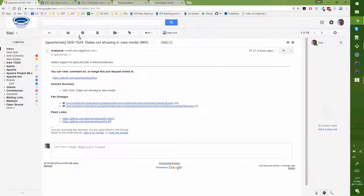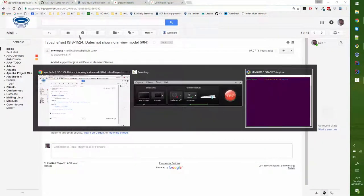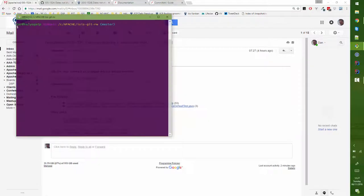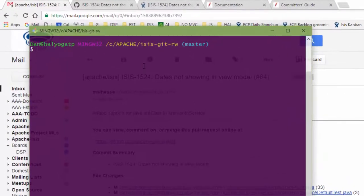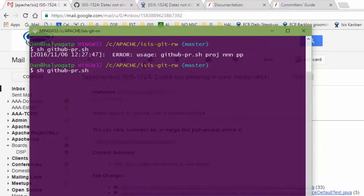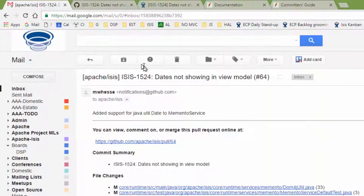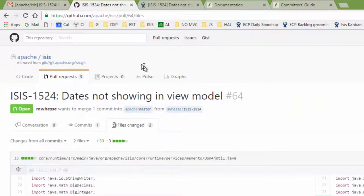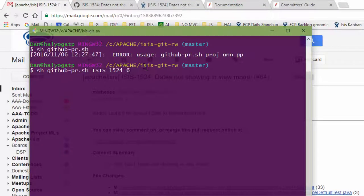And then what we need to do is we just need to run the appropriate command. So the command to run is GitHub PRSH, and so we can see the usage here. So I'm going to put in ISIS-1524 is our JIRA, and then the pull request was 64. So that's that.